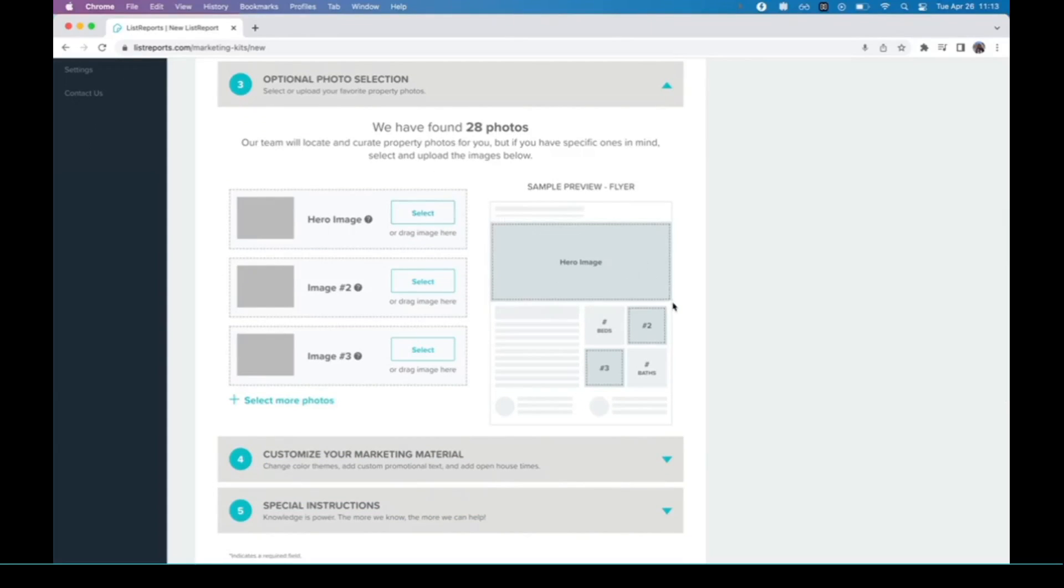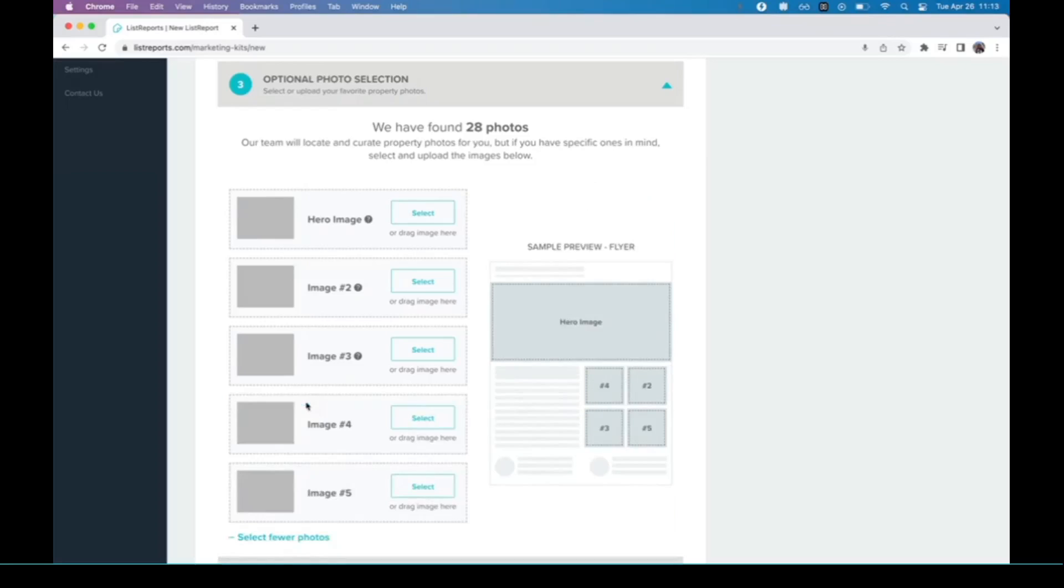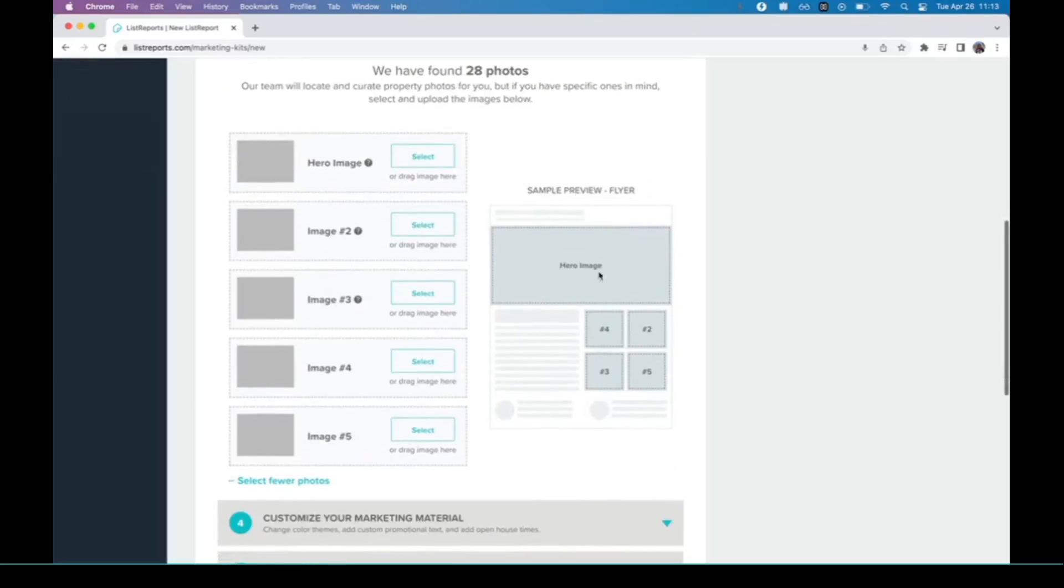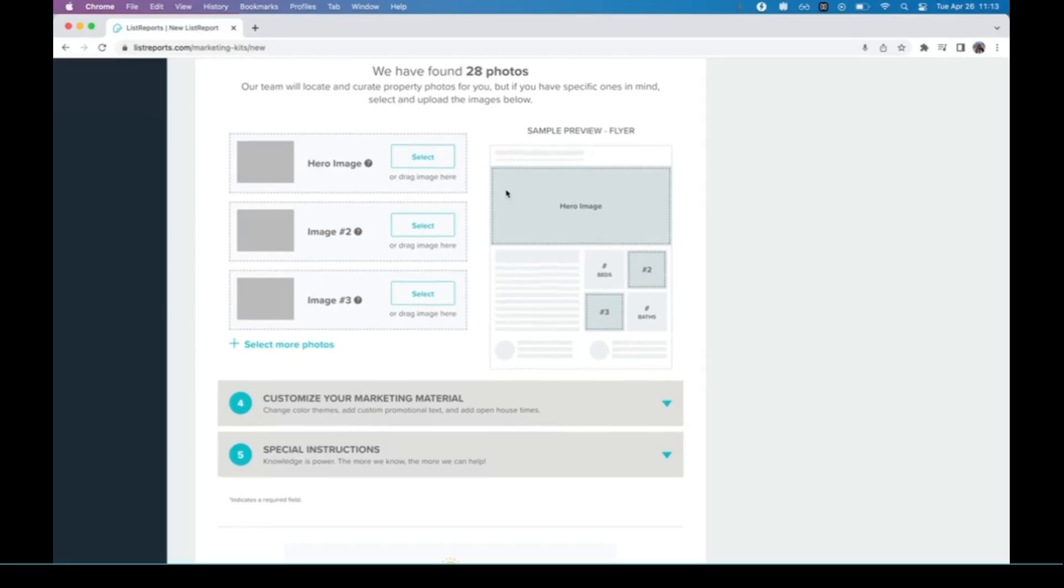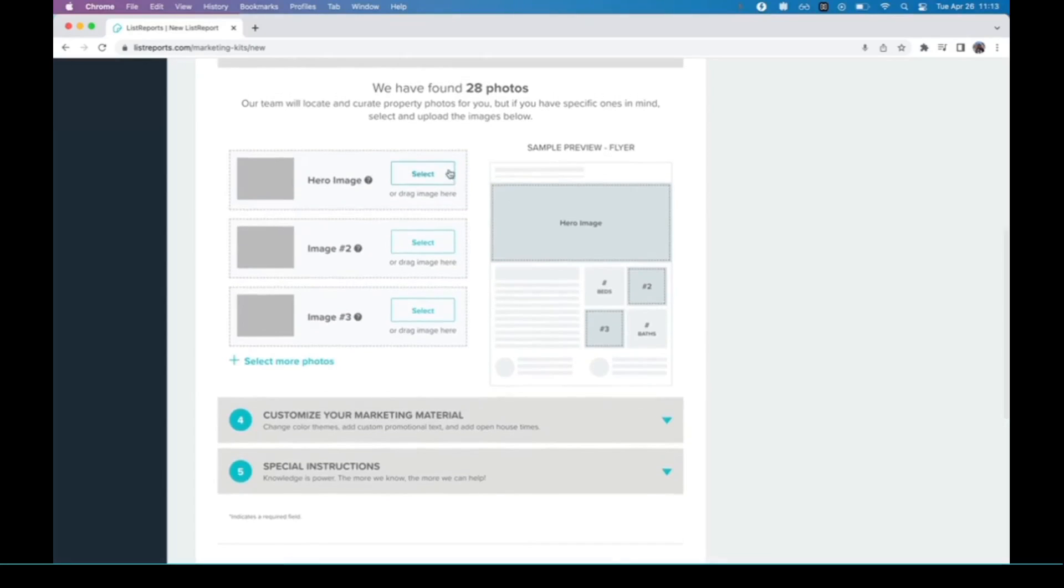We have the opportunity here to select up to five images, as you can see. But if you want to, you can just do three and have these little boxes be the bed and bath count instead. It's really up to you. Today we're going to just go with three images.